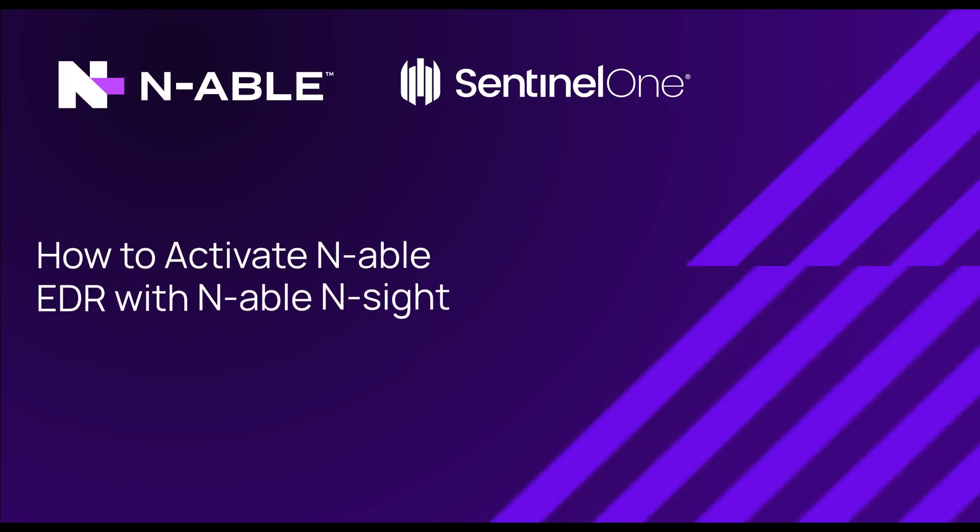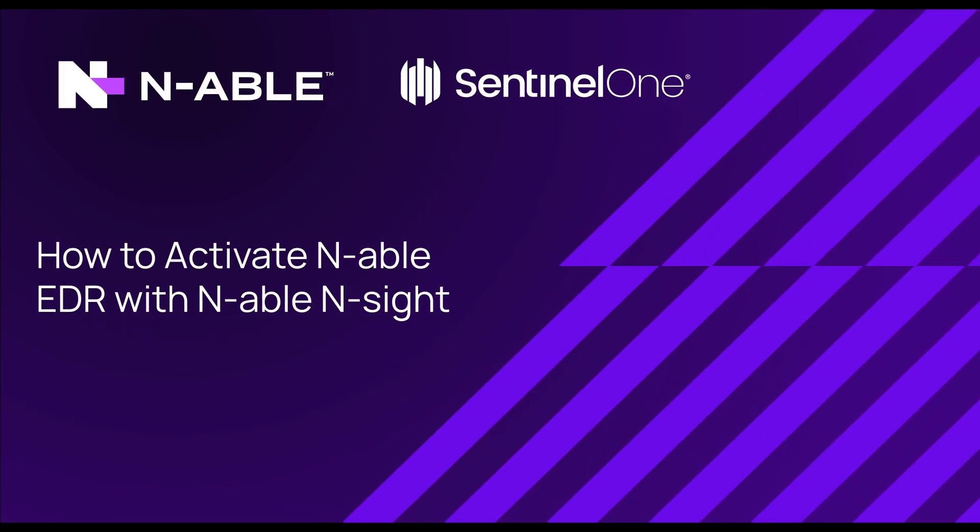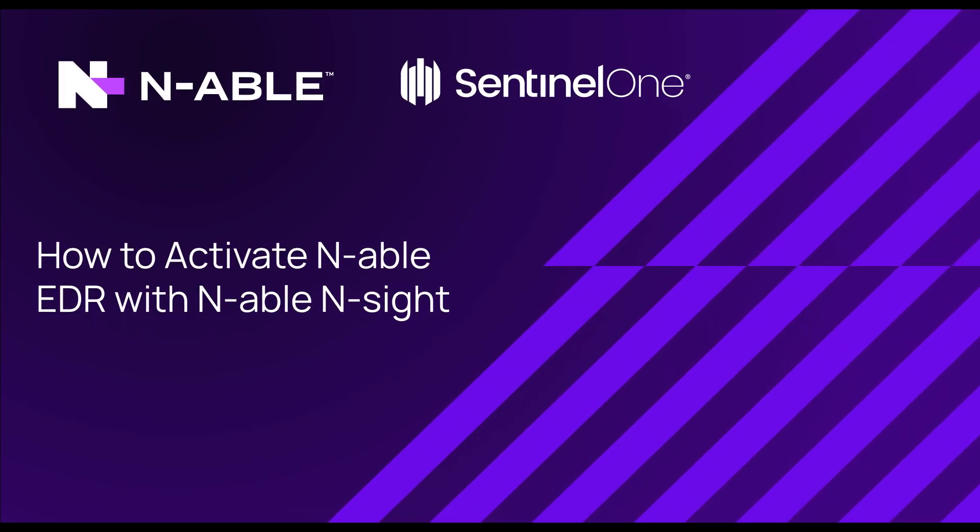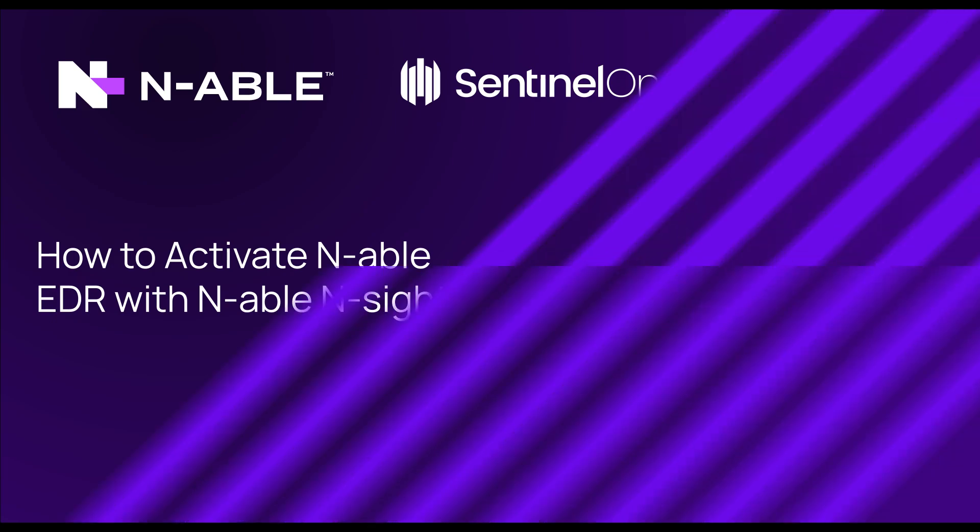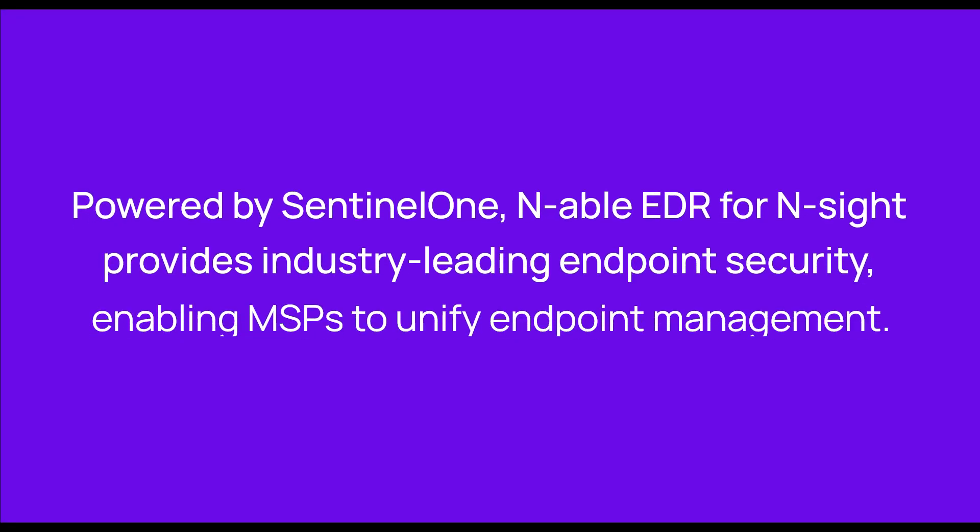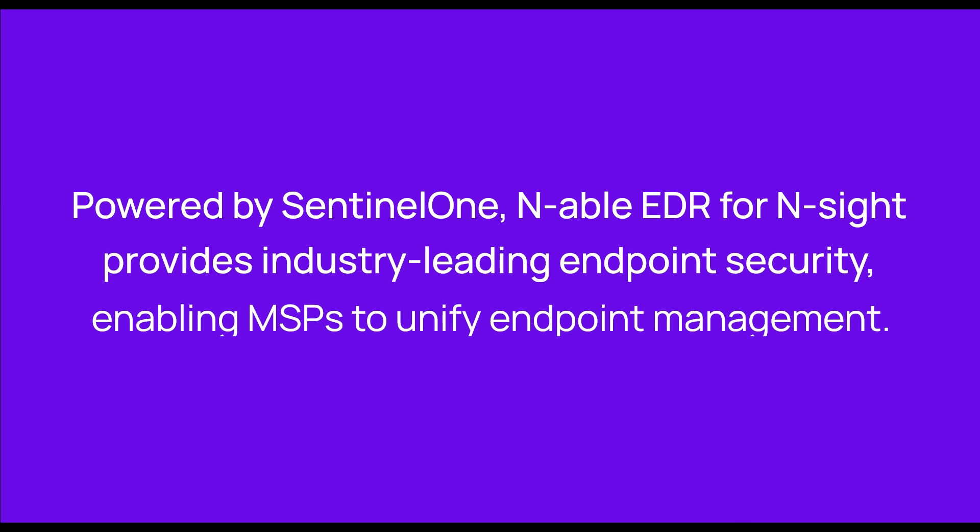Hello, and welcome to a quick demonstration of how you can activate Enable EDR within your Insight RMM platform. Powered by SentinelOne, Enable EDR for Insight provides industry-leading endpoint security, enabling MSPs to unify endpoint management.